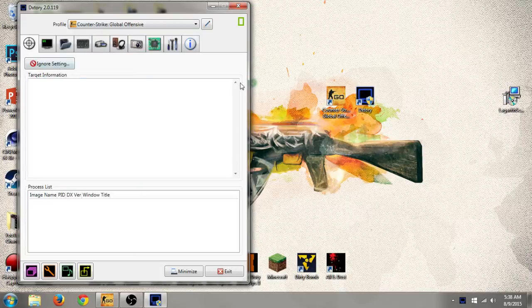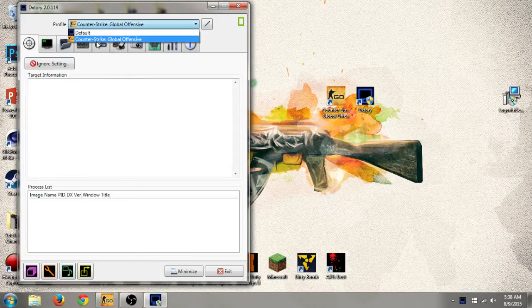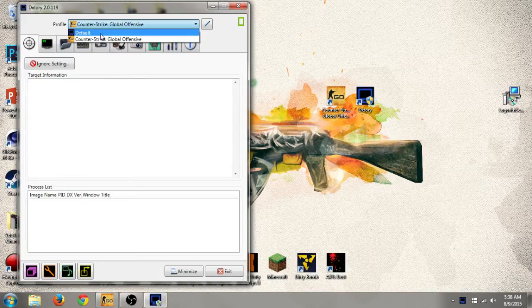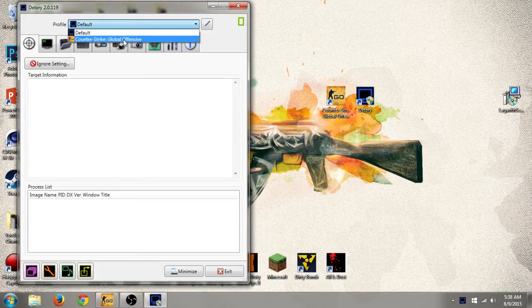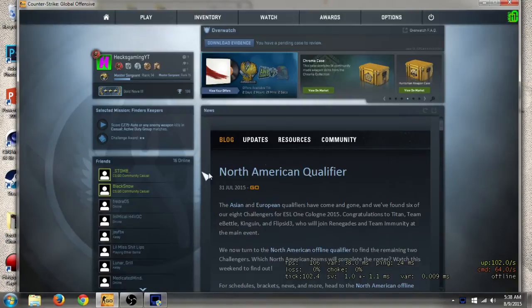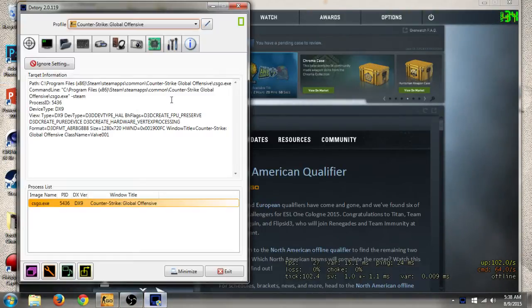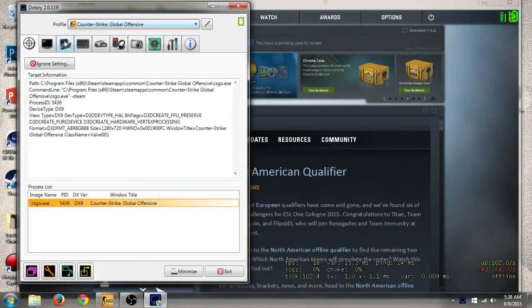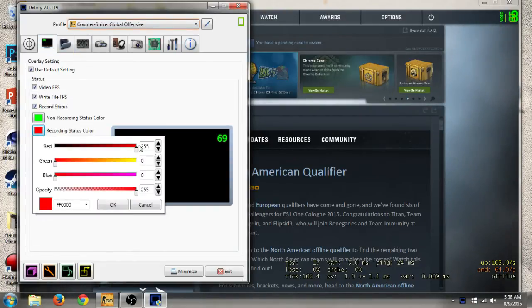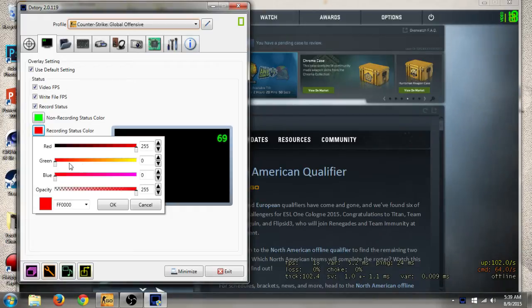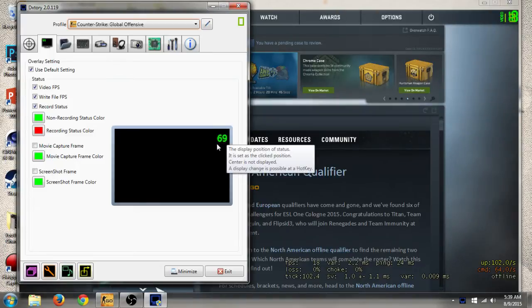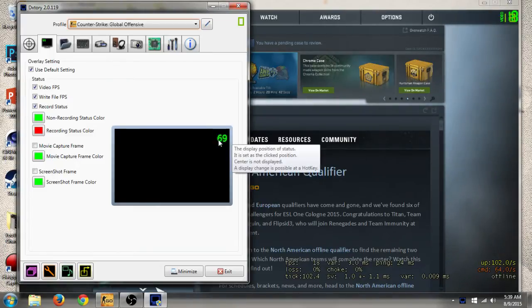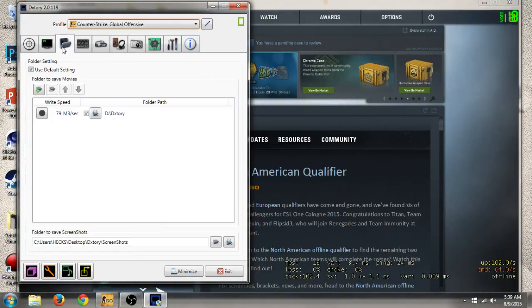Straight off the bat, what you want to do is go to profile. Your game should come up here. Usually when you open up the program it would just say default. If your game doesn't show up, then open Counter-Strike and then go to DXTory and it should pop up here. When it comes to overlay settings, usually this color would be more of a yellow but I turned it to red because it's more generic. The FPS counter will turn red when you're recording, so that kind of tells you and lets you know when you're recording.